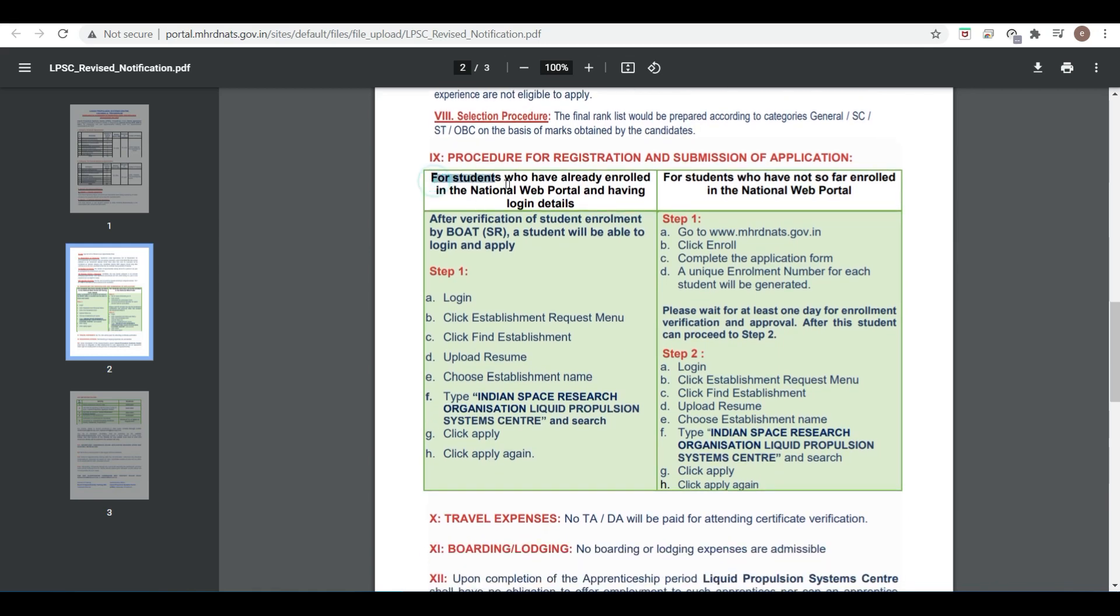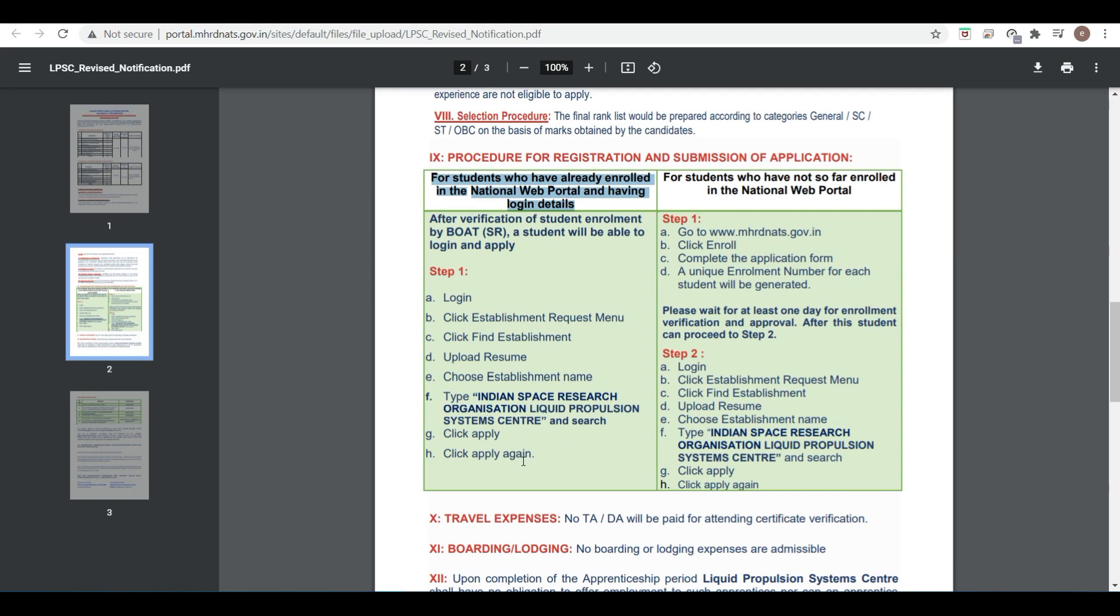For students who have already enrolled on the National Web Portal with login details, these are the steps: login, click Establishment Request Menu, Find Establishment, upload resume, choose establishment name, search, and click apply.